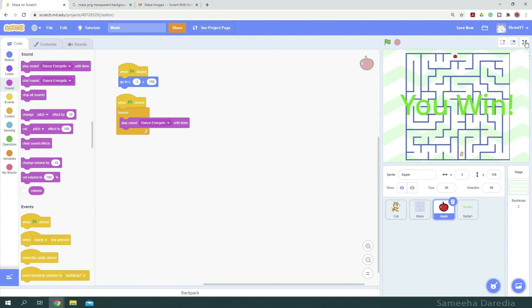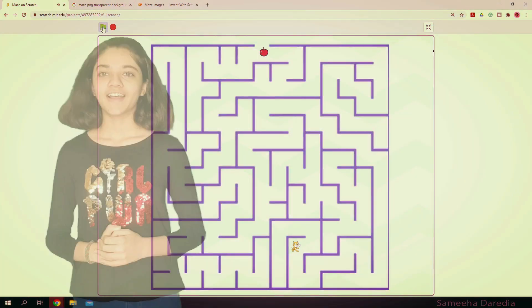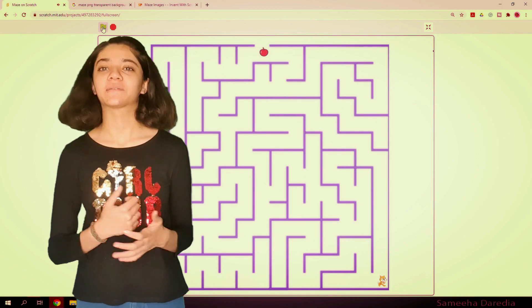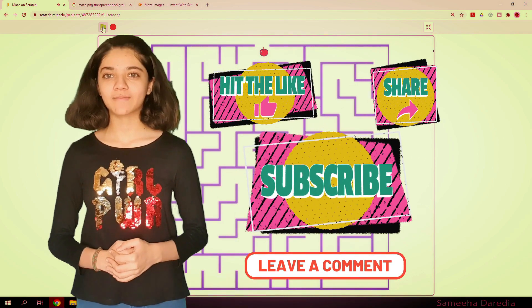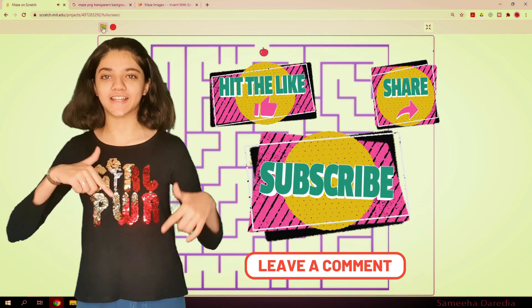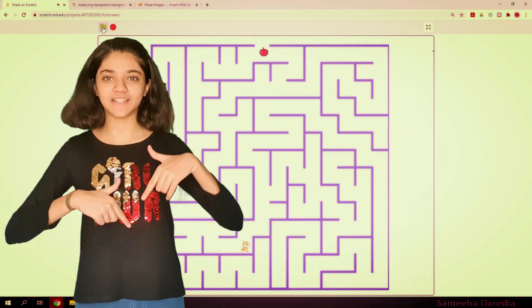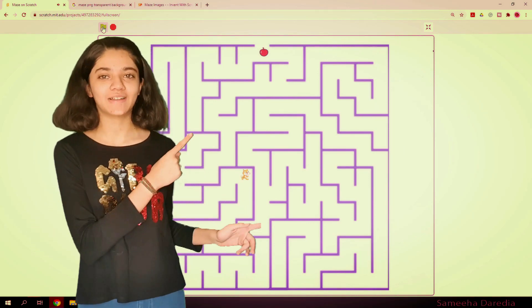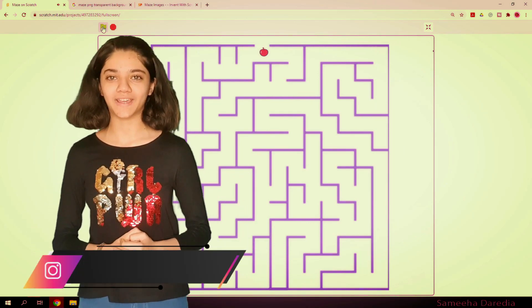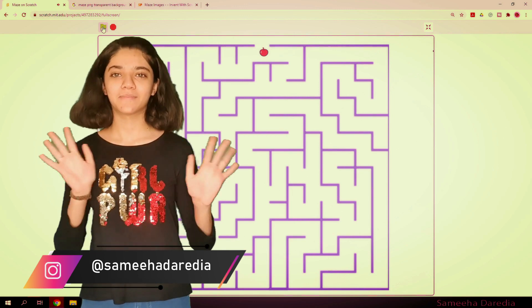So now let's test out our game. As we've seen, the game is working fine. Please like, share and subscribe. If you have any suggestions, please let me know in the comment section down below. Don't forget to check out my scratch playlist and follow me on my Insta at samehaderidia. Bye bye.